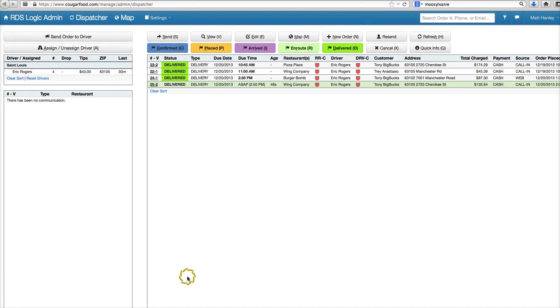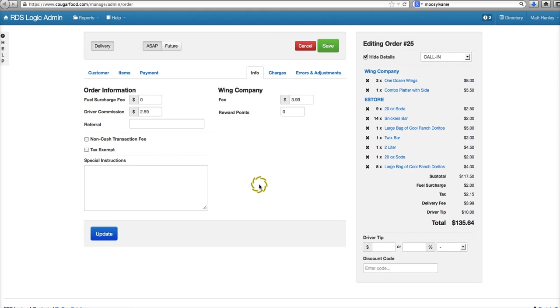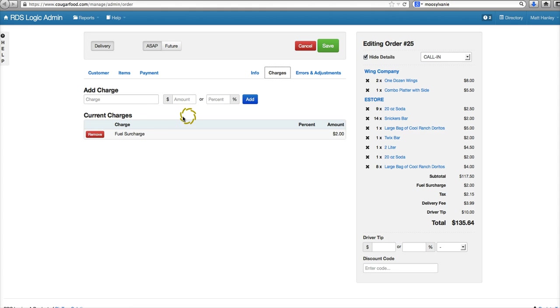Hey guys, we're going to quickly look at what an additional charge is. Let's grab an order from our board here and go to edit. Under charges, additional charges are listed here. We have our fuel